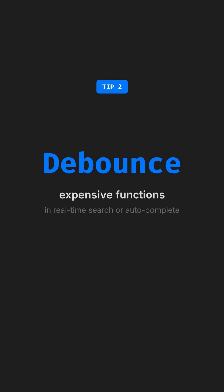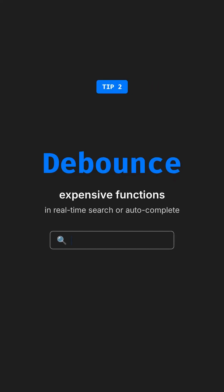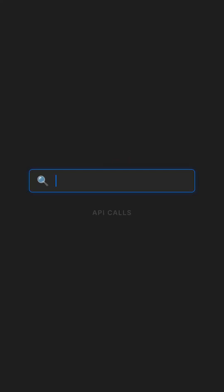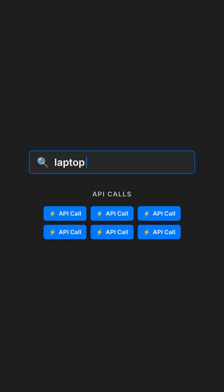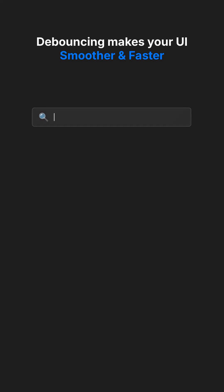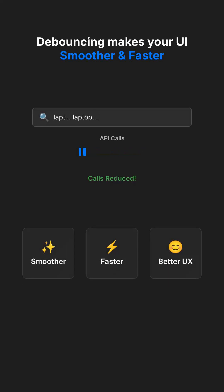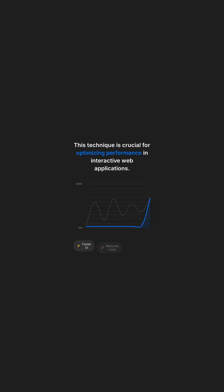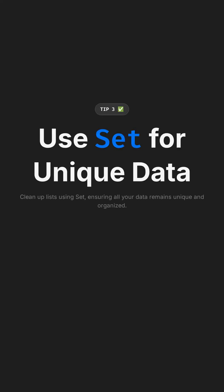Tip two: always debounce expensive functions in real-time search or autocomplete. For example, when a user types in a search bar, you don't want to call the API on every keystroke. Debouncing makes your UI smoother and faster, significantly improving user experience. This technique is crucial for optimizing performance in interactive web applications.